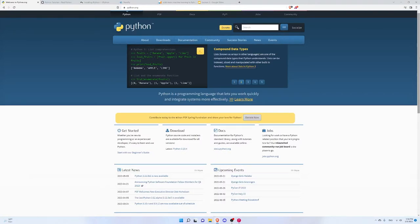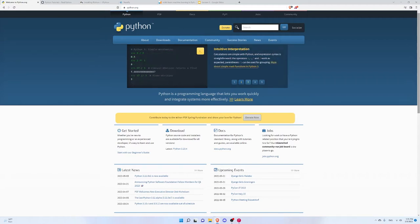I'm not going to go over Python basics in this course, but I'm not going to use any crazy Python features, so if you don't have that much experience with Python it's alright. I will however show you the basic setup that we need.